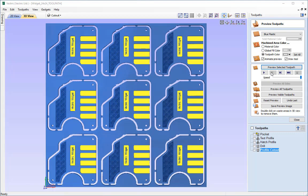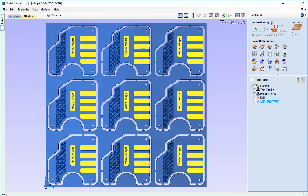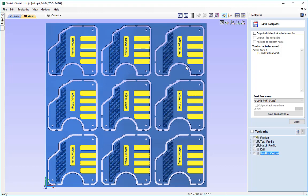Once we do feel confident we can simply close the preview toolpath form and then we would go and find this save toolpaths icon which you will find at the bottom right here under the toolpath operations. So I am going to go ahead and click into that. And this is the save toolpath form.